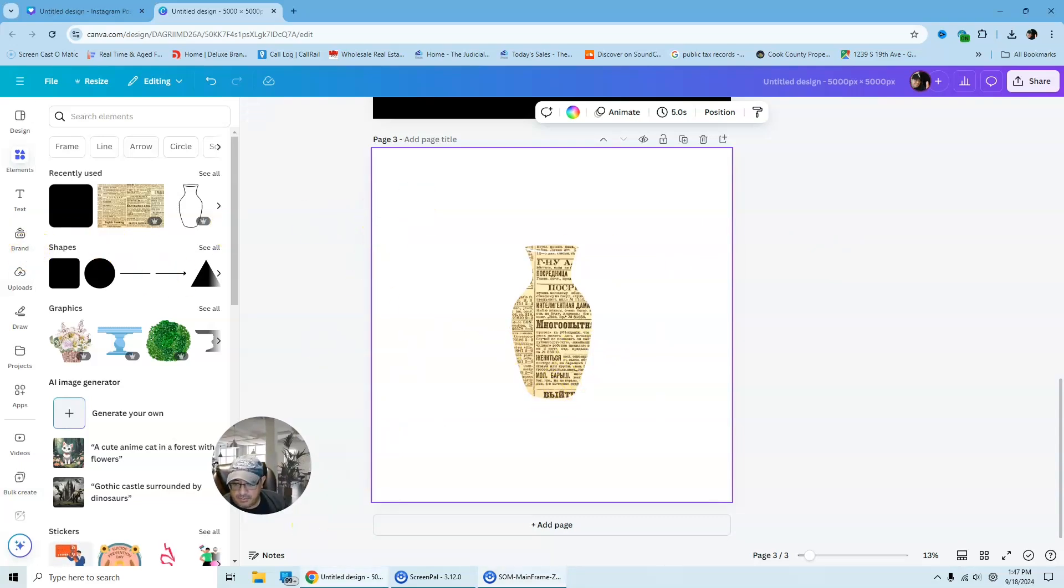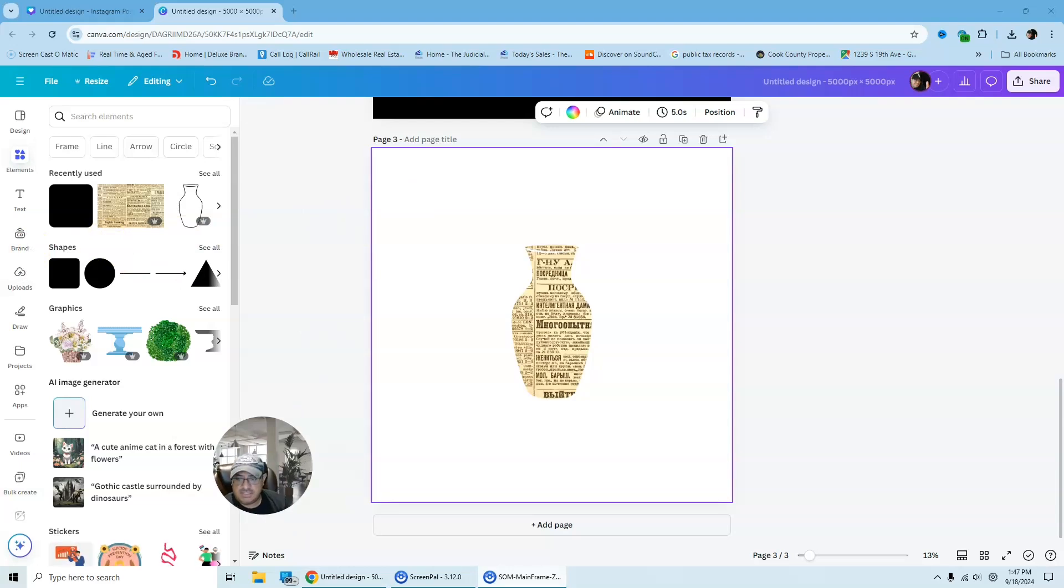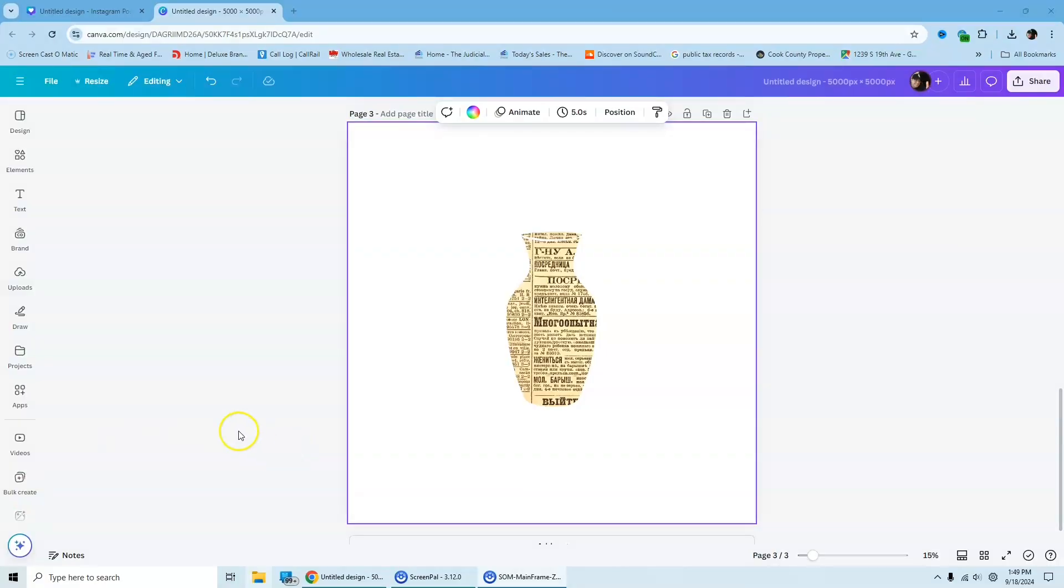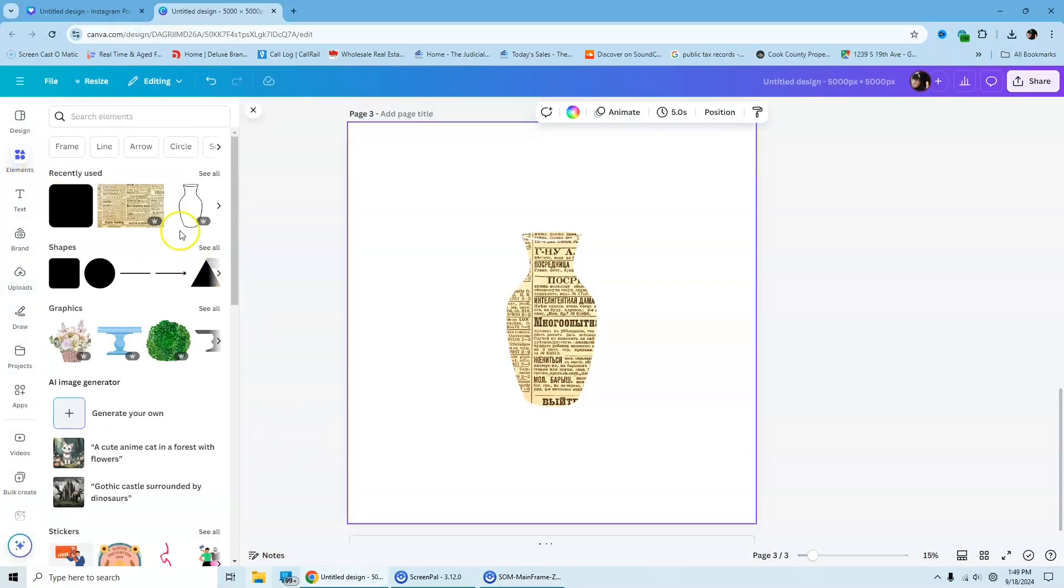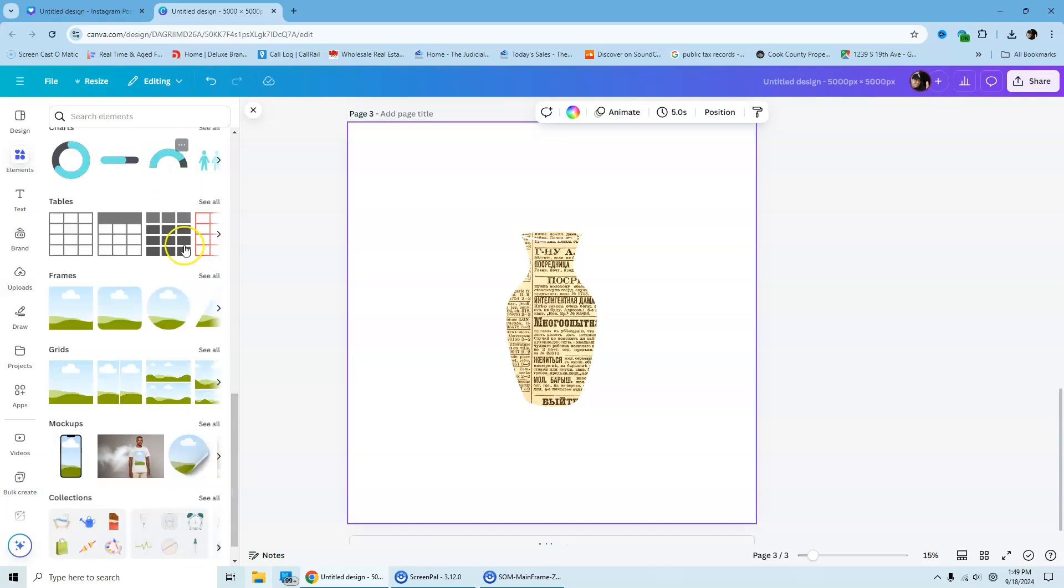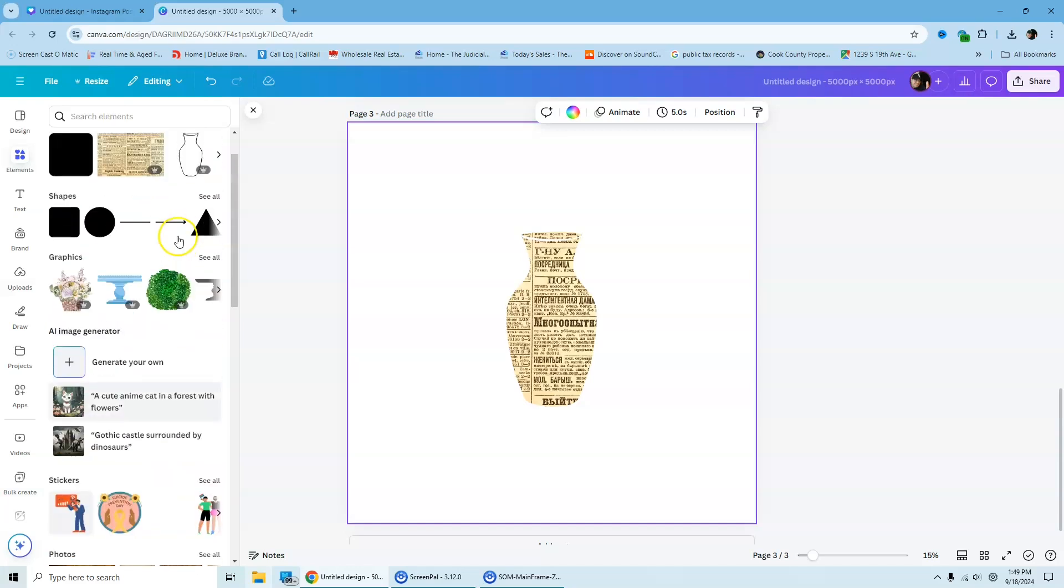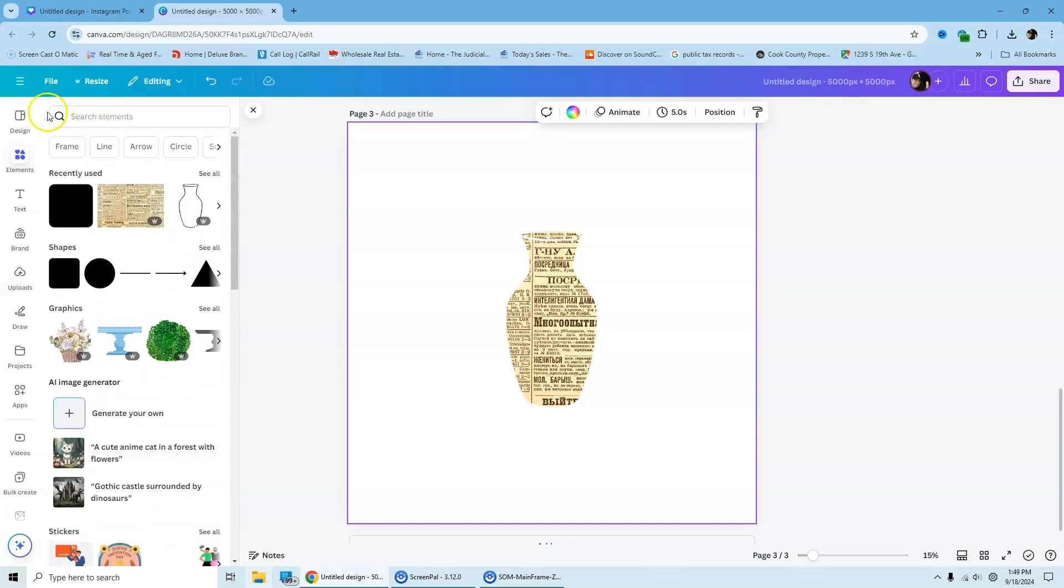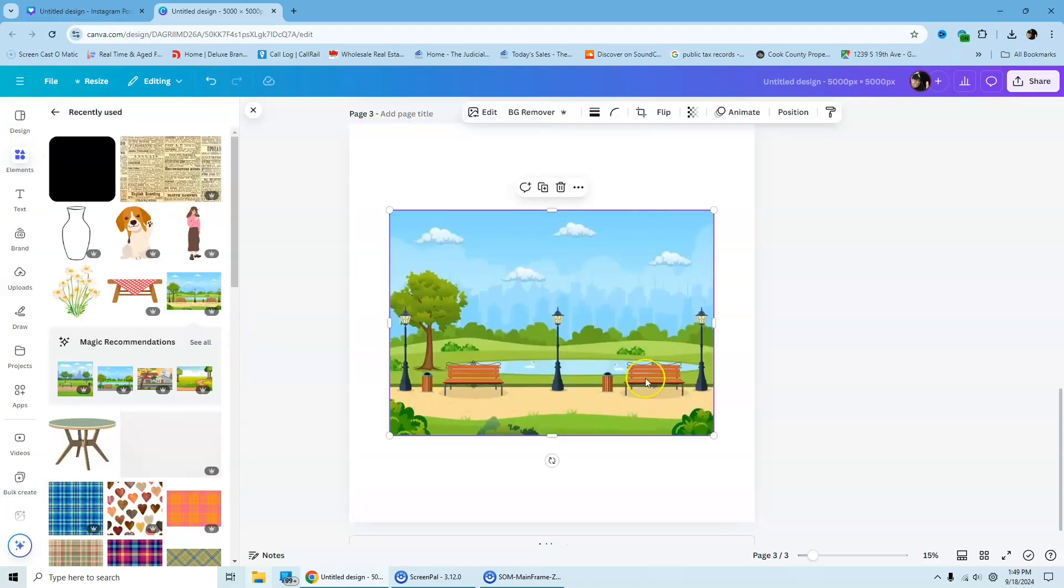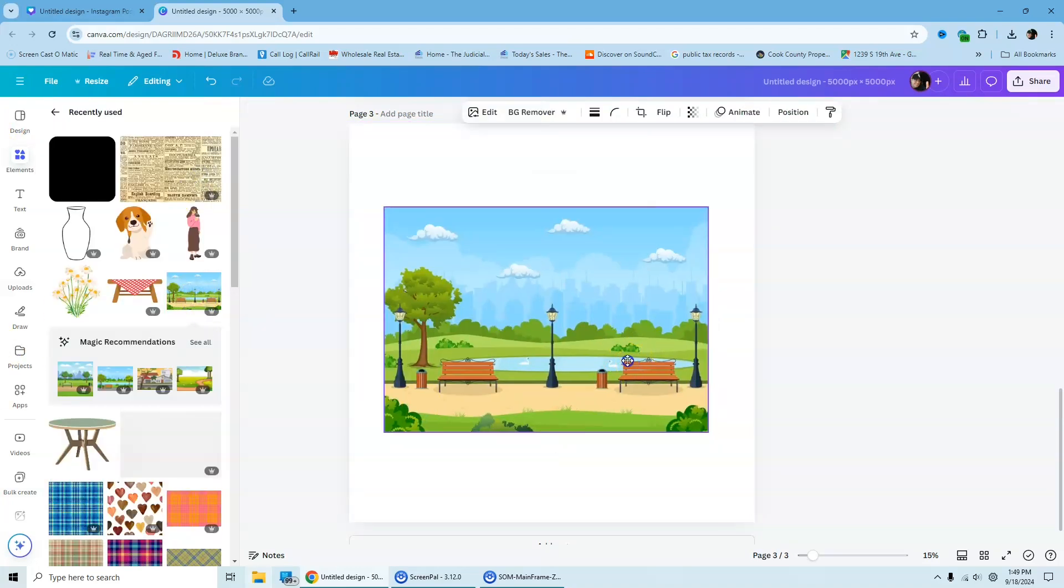So what I'm going to do is I'm just going to blow up the screen so you can see it without my video on the side. So now what I'm going to do is I'm just going to go back to elements and I'm going to select a kind of cartoonish park feel.